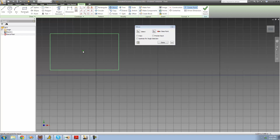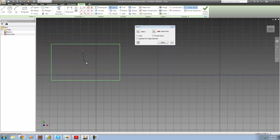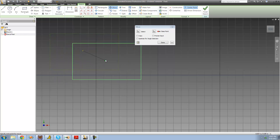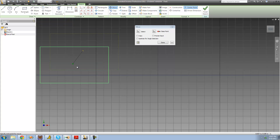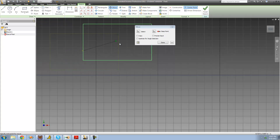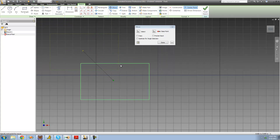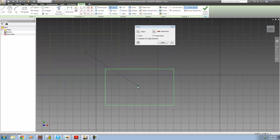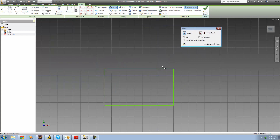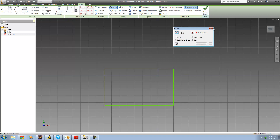As soon as I select that base point, it allows me to move this rectangle anywhere I want. Now you can probably see what I mean by rotating around that point — we can basically just move this rectangle anywhere we want. I'll place it right there, and as soon as I click, you can see that it just moved my rectangle exactly where I clicked. That's pretty much all there is to the move tool.